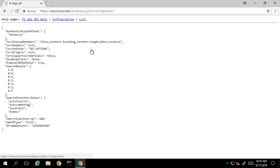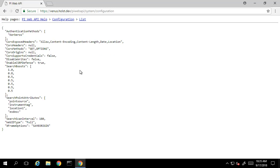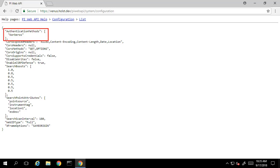If we select the configuration endpoint, we can see the configuration information on the PI Web API instance that we're currently connected to, including what authentication methods are allowed, among other things. We'll be revisiting some of these configuration parameters in later videos.